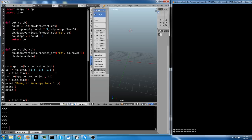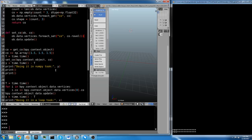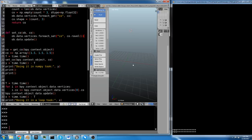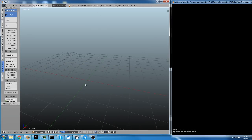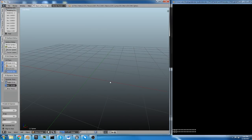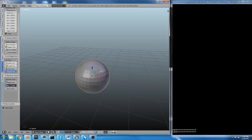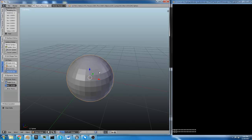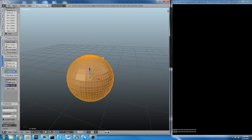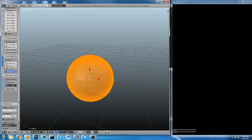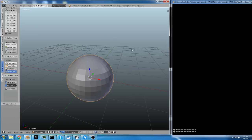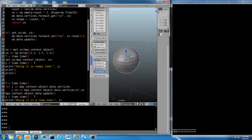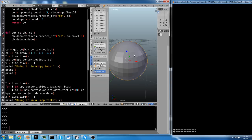We're going to start by just adding a UV sphere that ended up somewhere in space that I don't know about. And we're going to subdivide the ever-living crap out of it so that we have, I don't know, 122,000-some vertices. I know it doesn't look different, but it's actually got a lot of data.